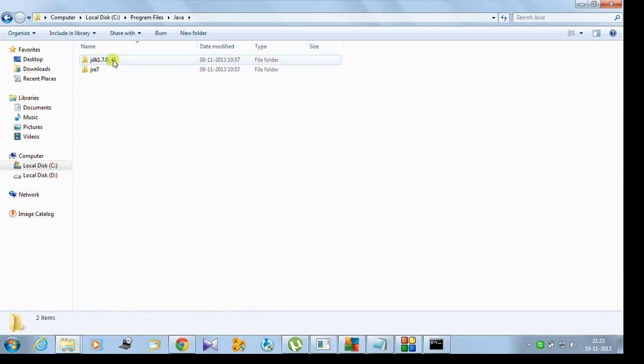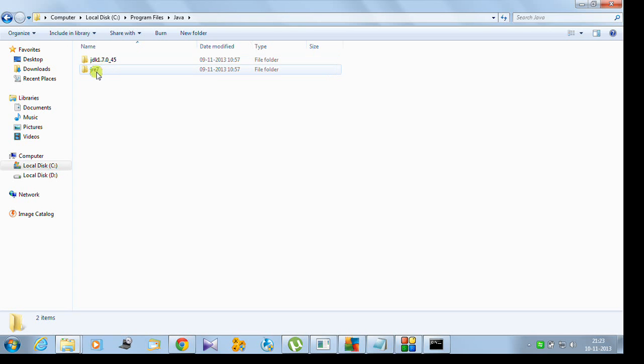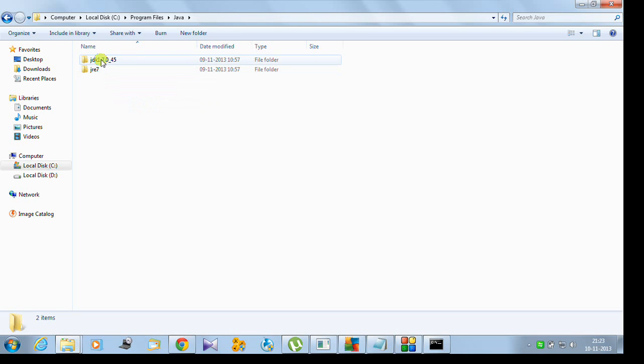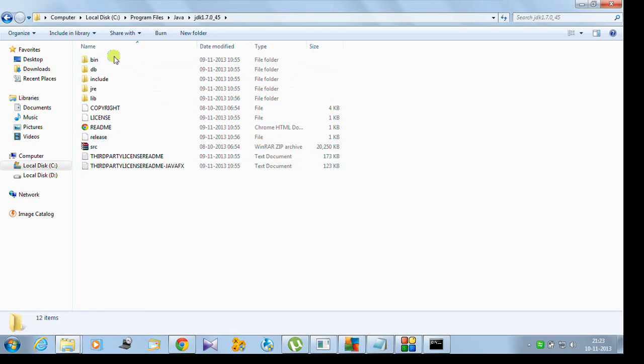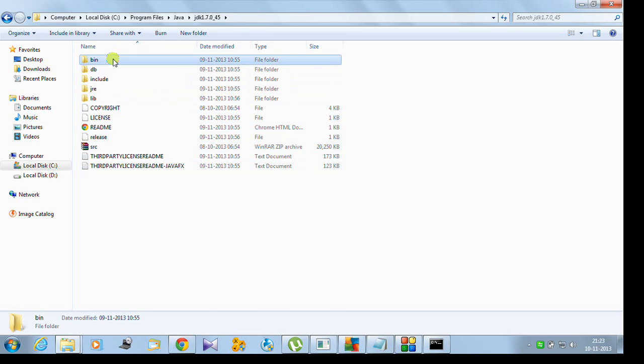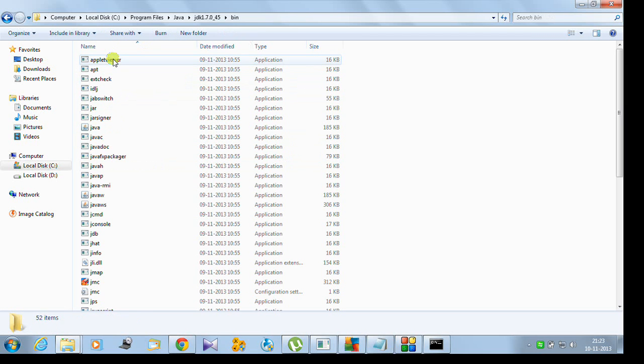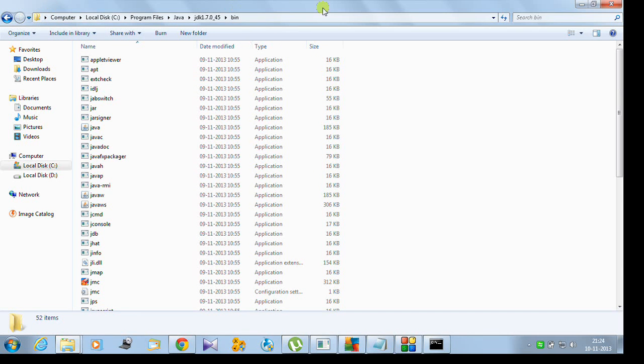Here it's JDK 1.7.0. You have to click on the JDK version folder. Don't go to JRE, the Java Runtime Environment. You have to go to the Java Development Kit. Enter it, and you'll see a bin folder at the top. Enter the bin folder.